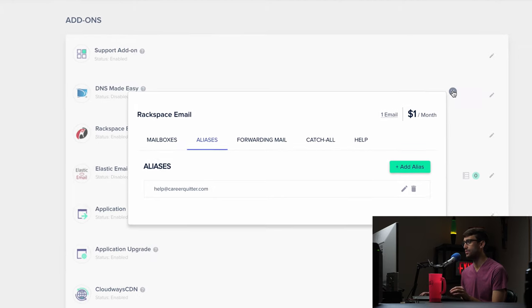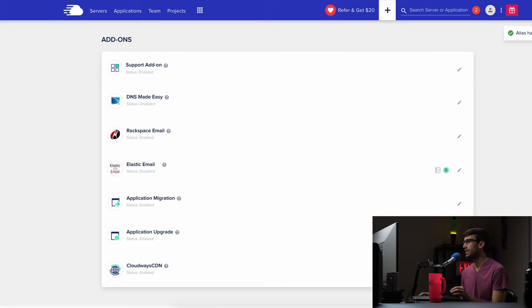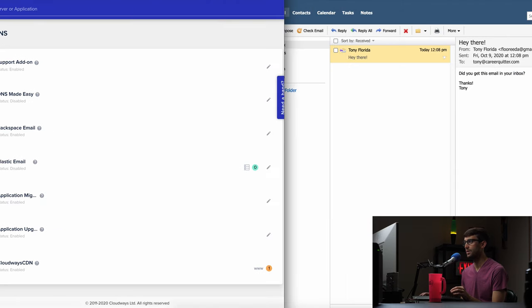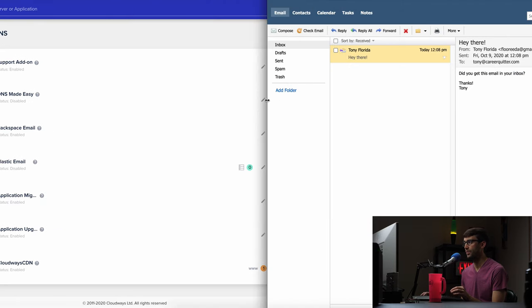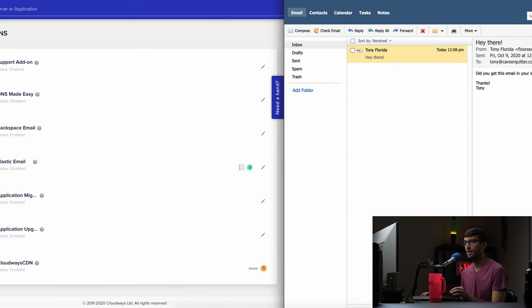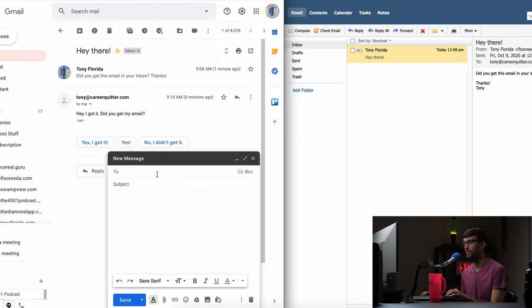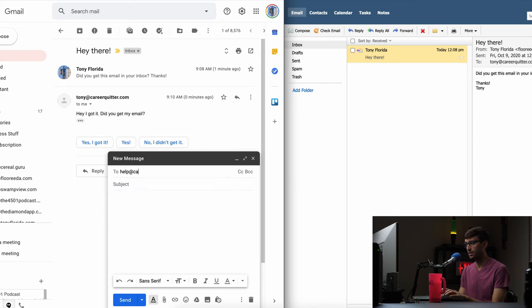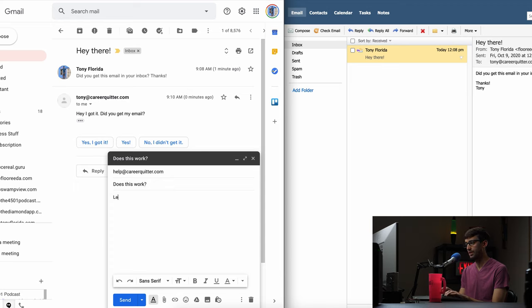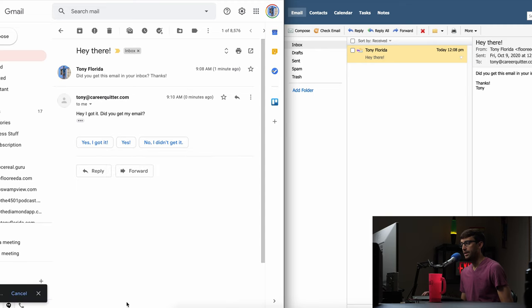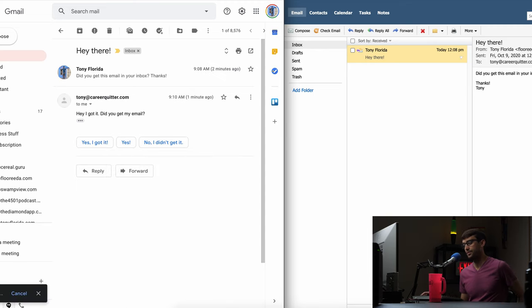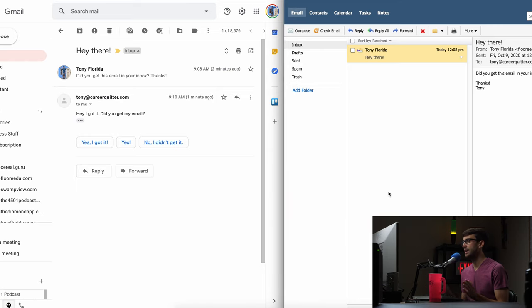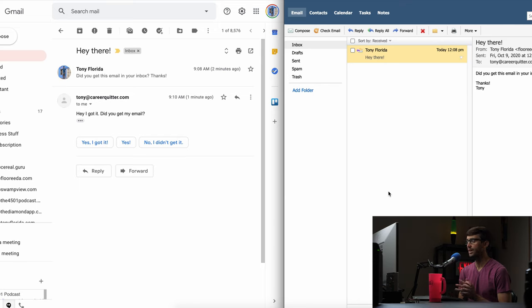So let's for just one final test here let's send an email to help at careerquitter.com and I have not tested this beforehand but let's just see what happens. So to help at careerquitter.com does this work. Let me know. Okay so something like that. Send that over and again it'll take you know the 15 seconds or whatever until it gets over there and it says it was sent. So we'll get out of that and then I guess while we're waiting I'll wrap up the video while hopefully this will work.